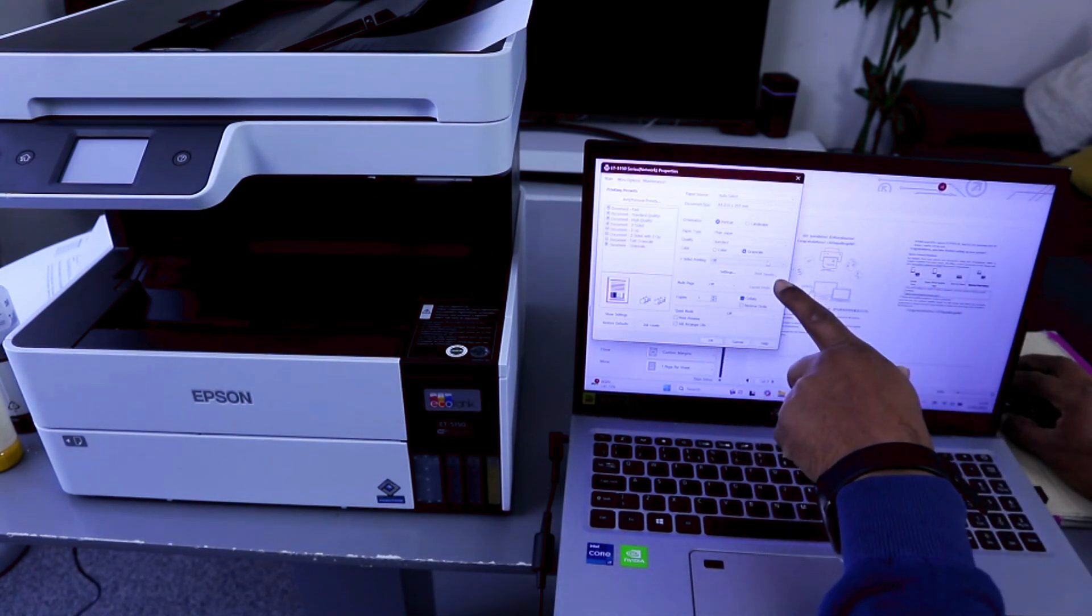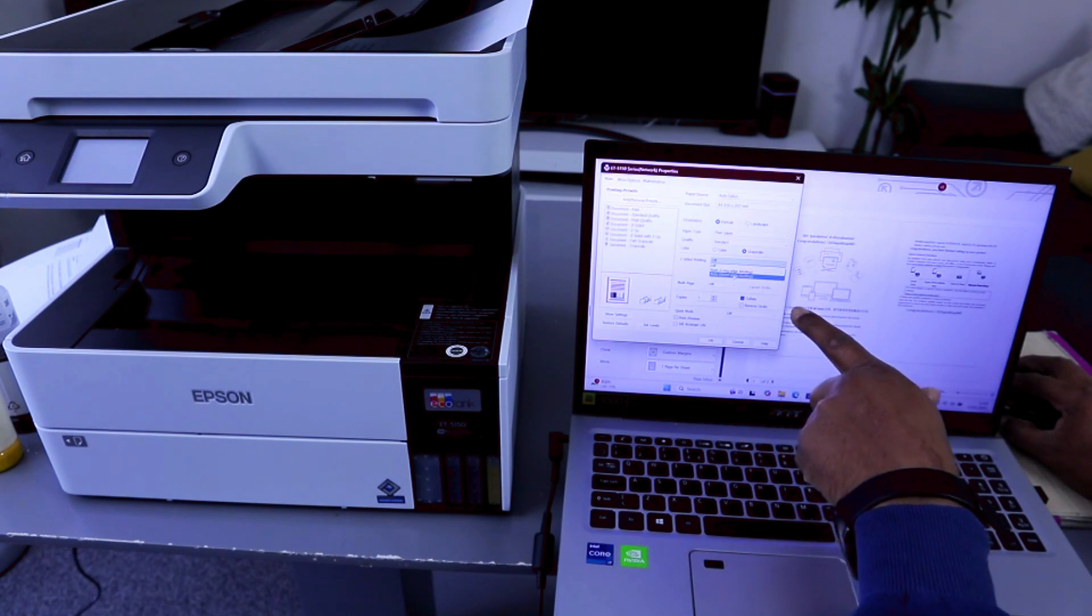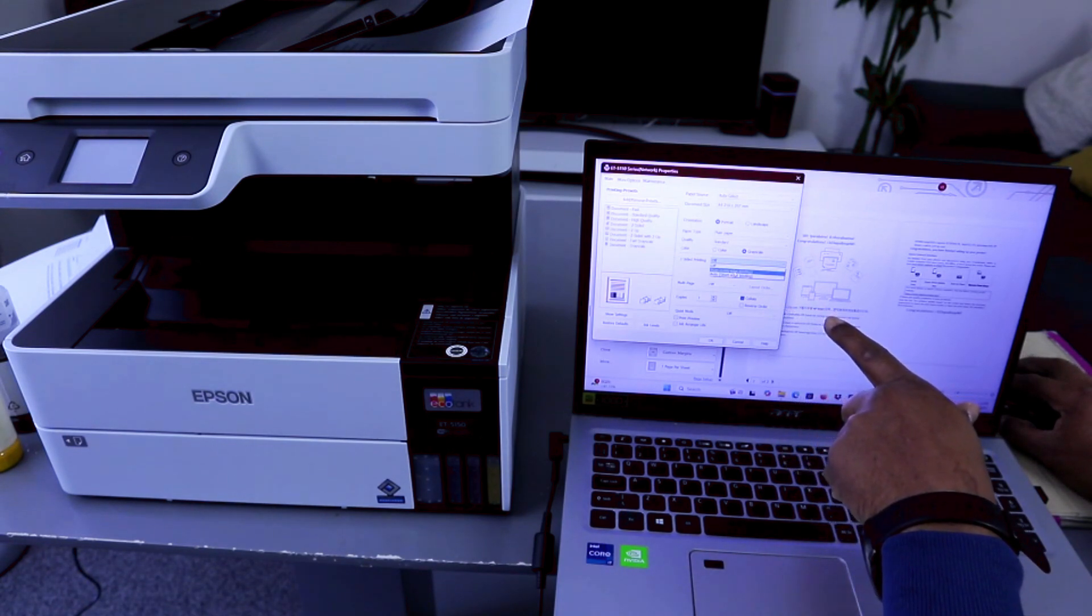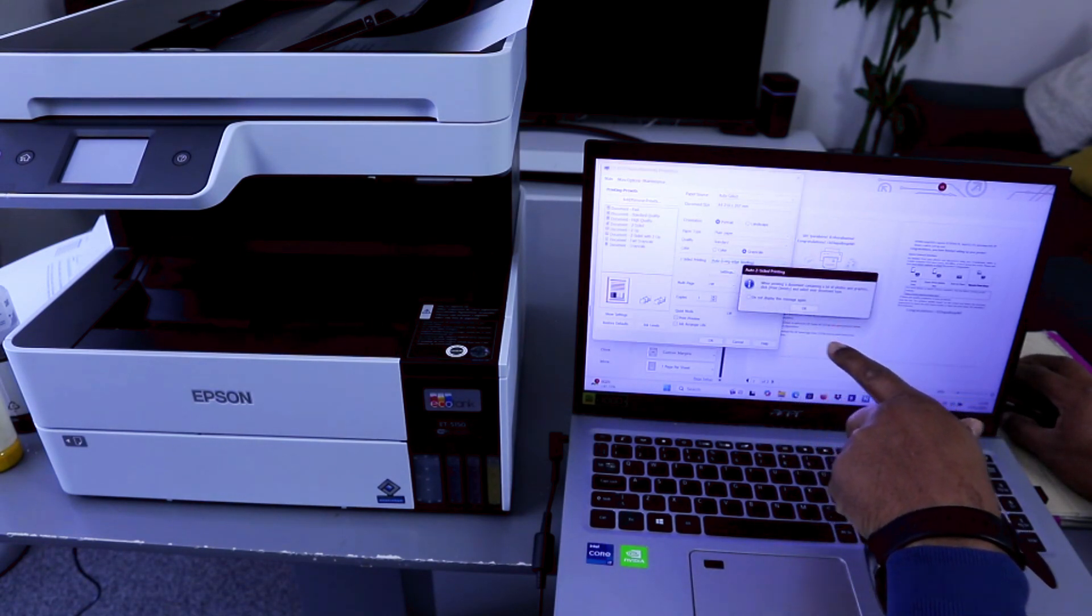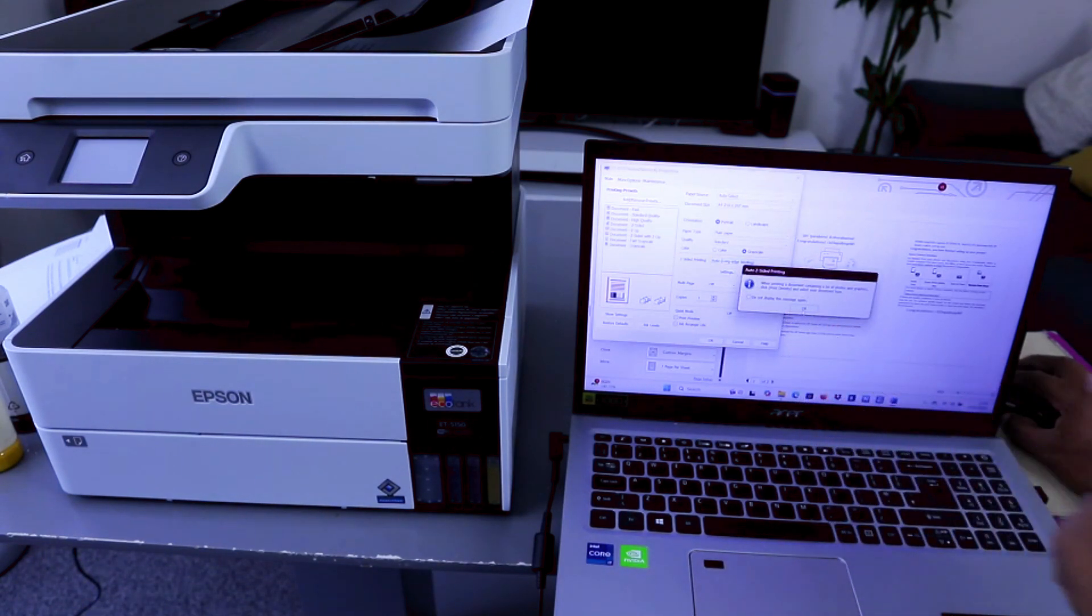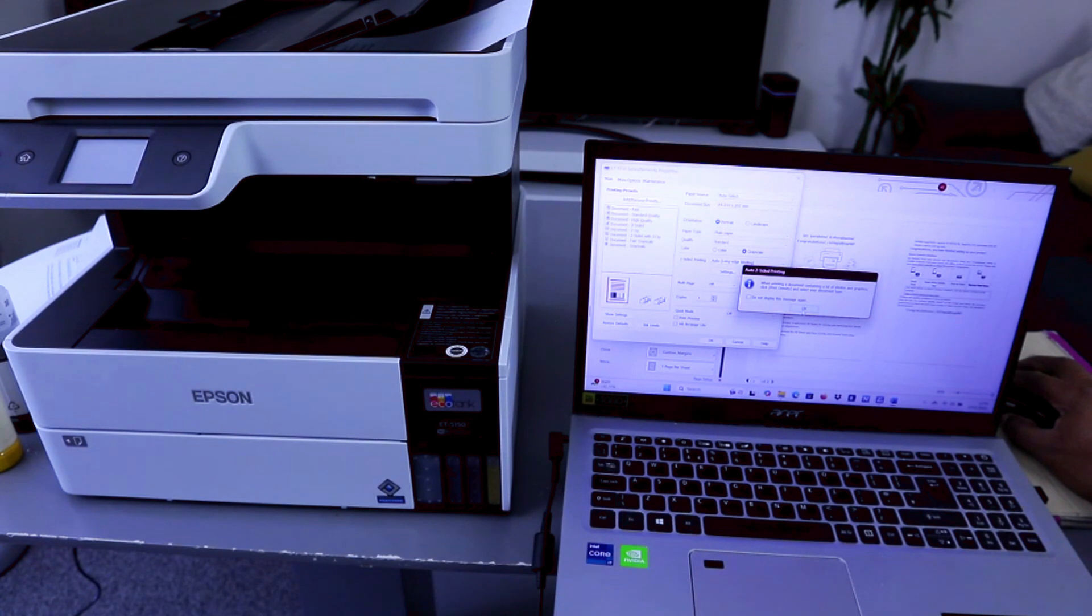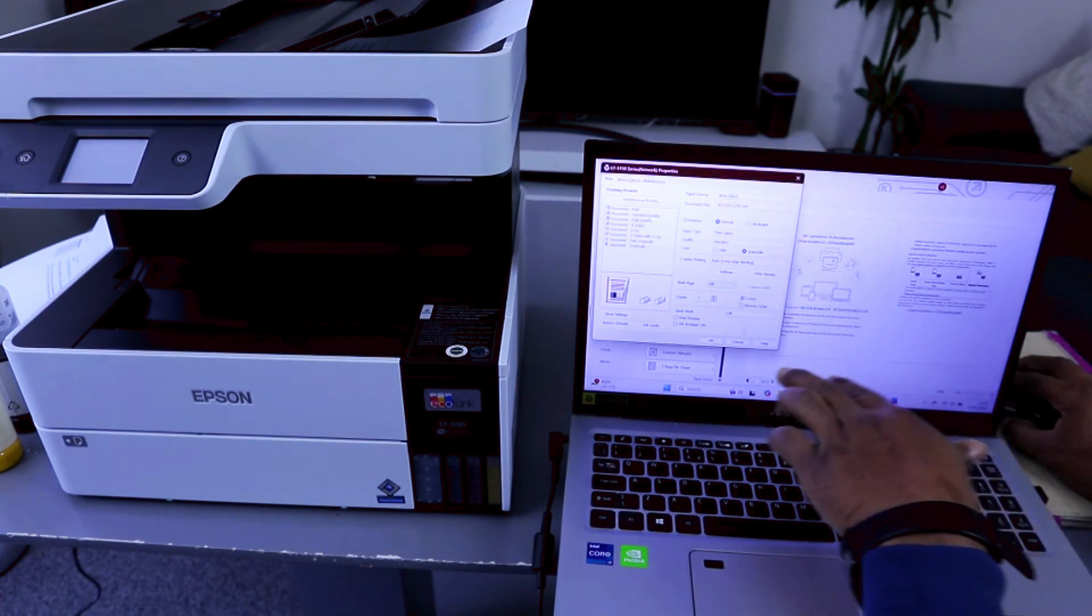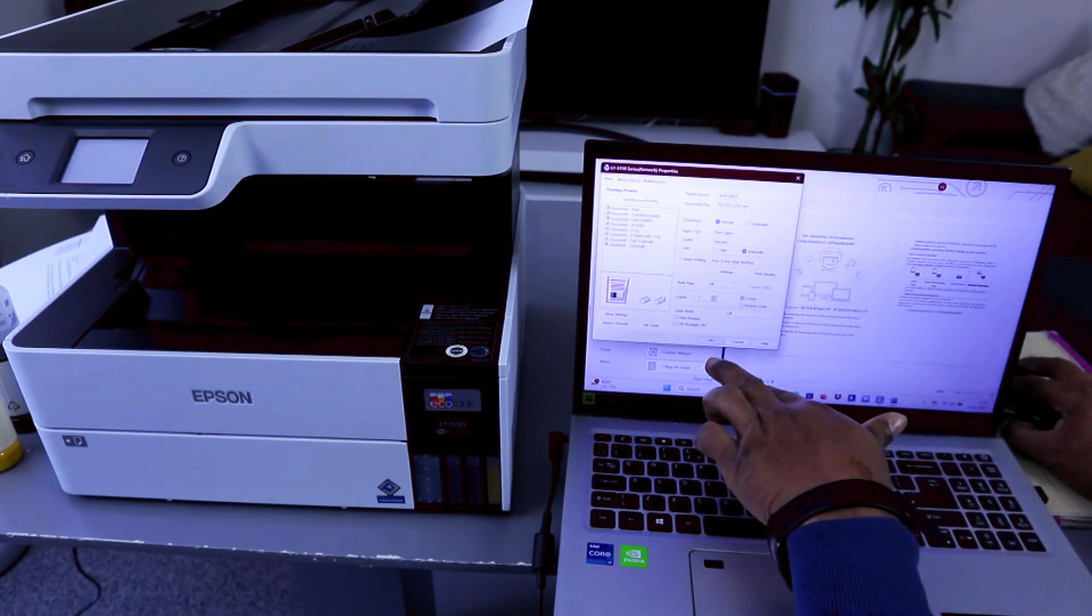And we want to print this on both sides, long edge. When printing documents containing a lot of photos or graphics, click OK. So we want to print this document on both sides.